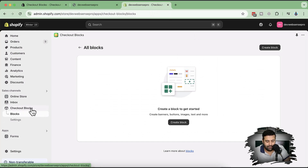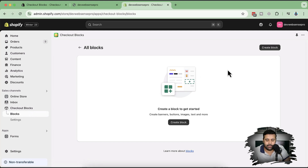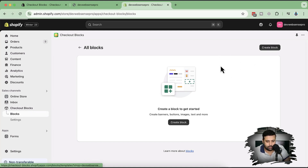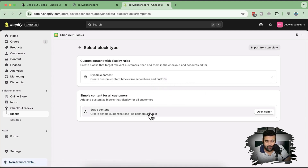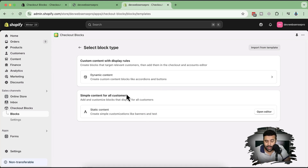This is how the app looks when you open it — we have Checkout Blocks and Blocks sections. Let's first try creating a static checkout block to see how it works. Click on 'Create Block' and you can see we have the option of dynamic content and static content. Let's first try creating static content.